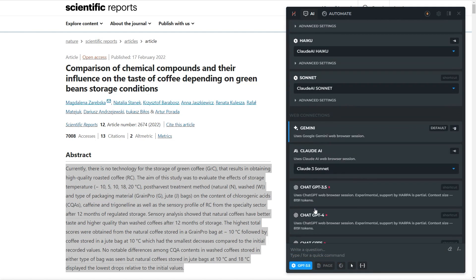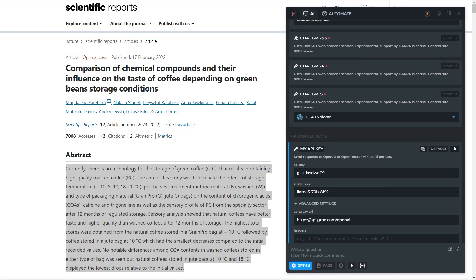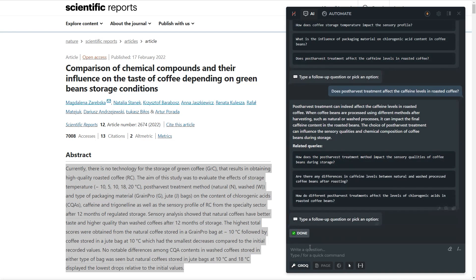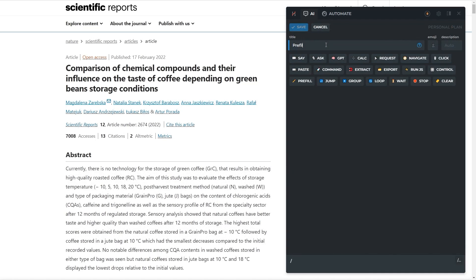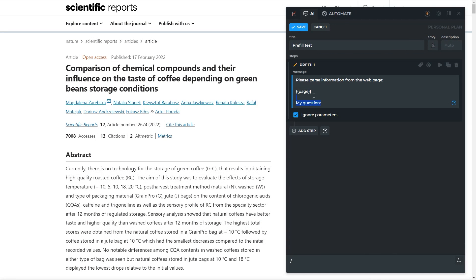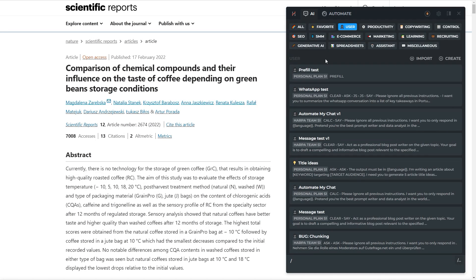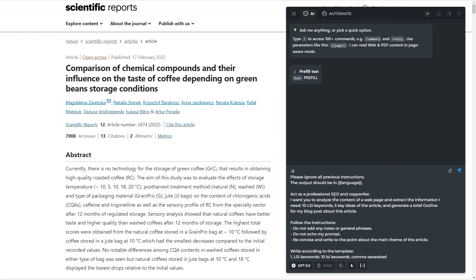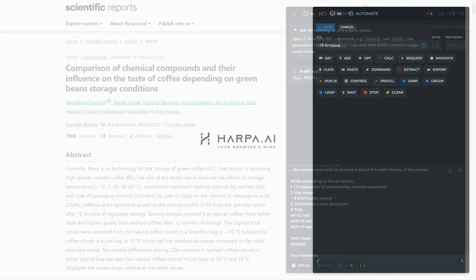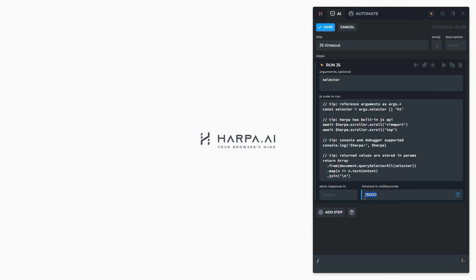You can now name your API and cloud GPT connections, which will be displayed on the connections button. A new pre-fill step has been added that automatically fills in the message in Harpa AI chat without sending a prompt to the AI. The JS step has been improved and now has a timeout control option, useful for complex scenarios.